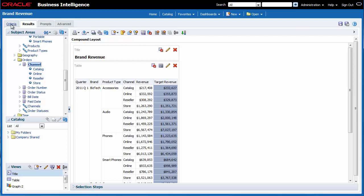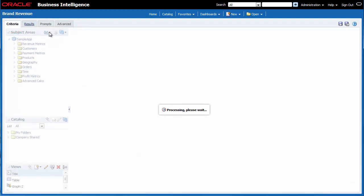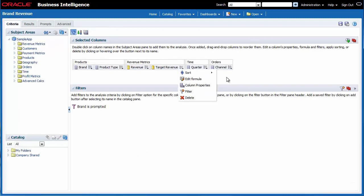I click the criteria tab. I click the options button for the target revenue column and then I select delete.